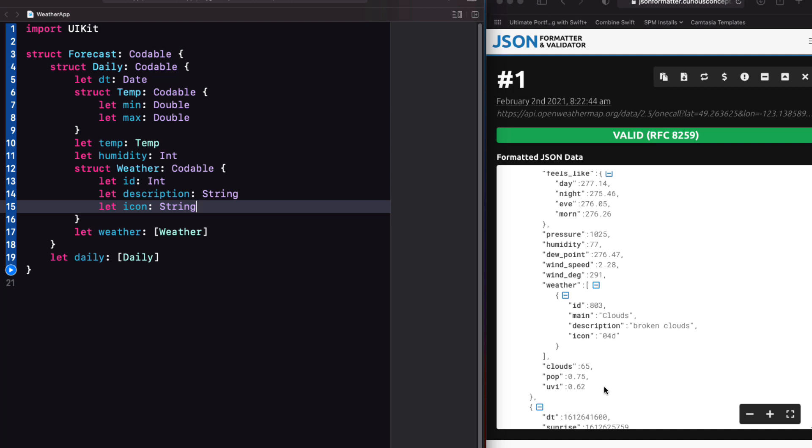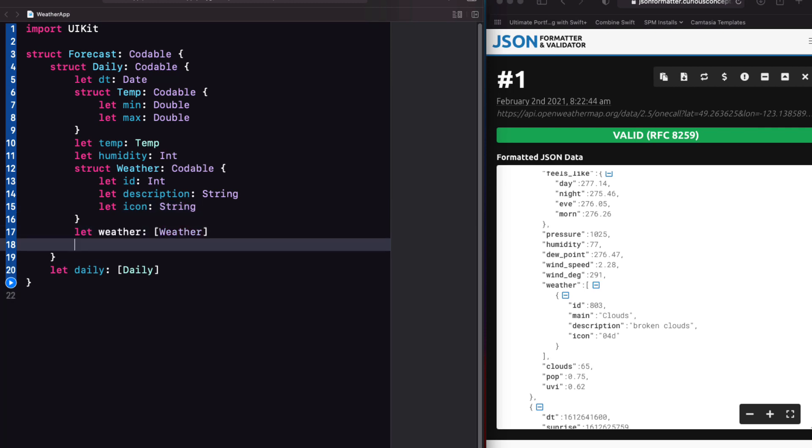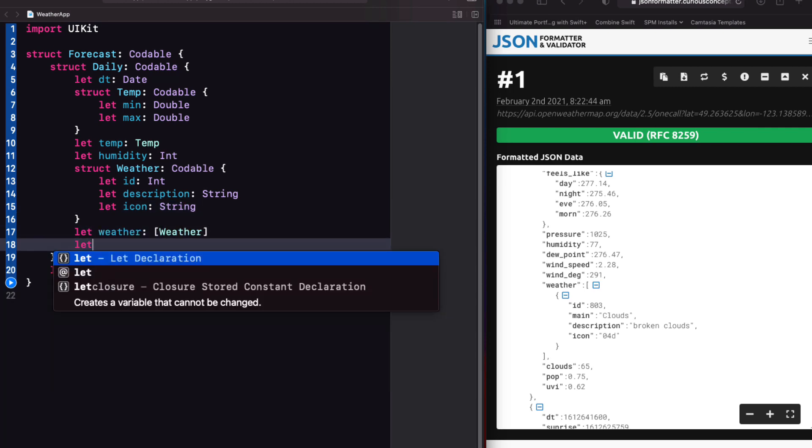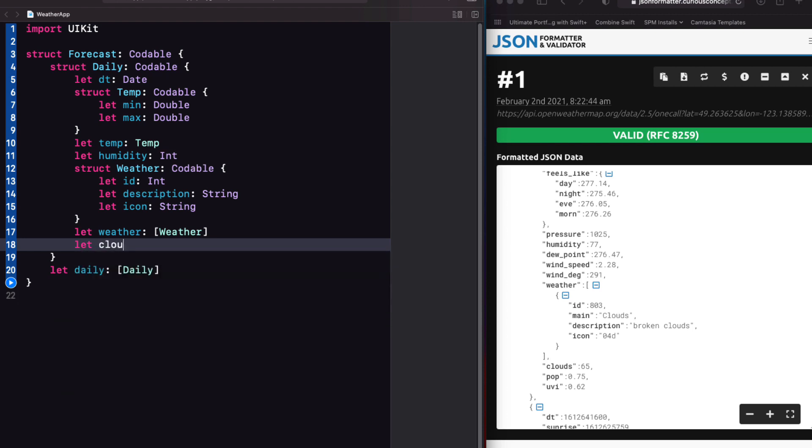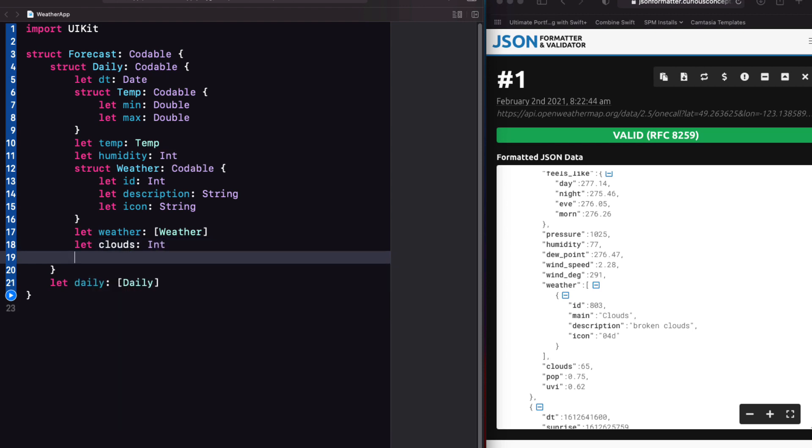The rain and UVI keys do not appear in every array. So if we were to use them in our model, they would have to be created as optionals. I'm not, I'm just going to use clouds and POP so I can complete my model with let clouds int and let POP as a double.